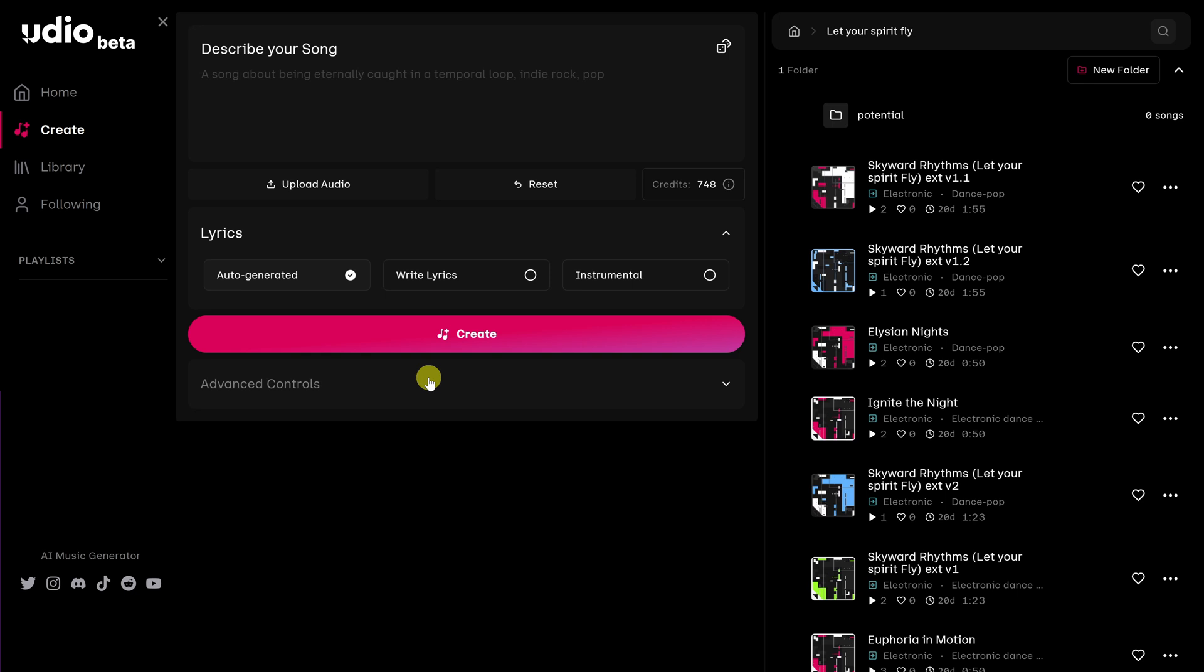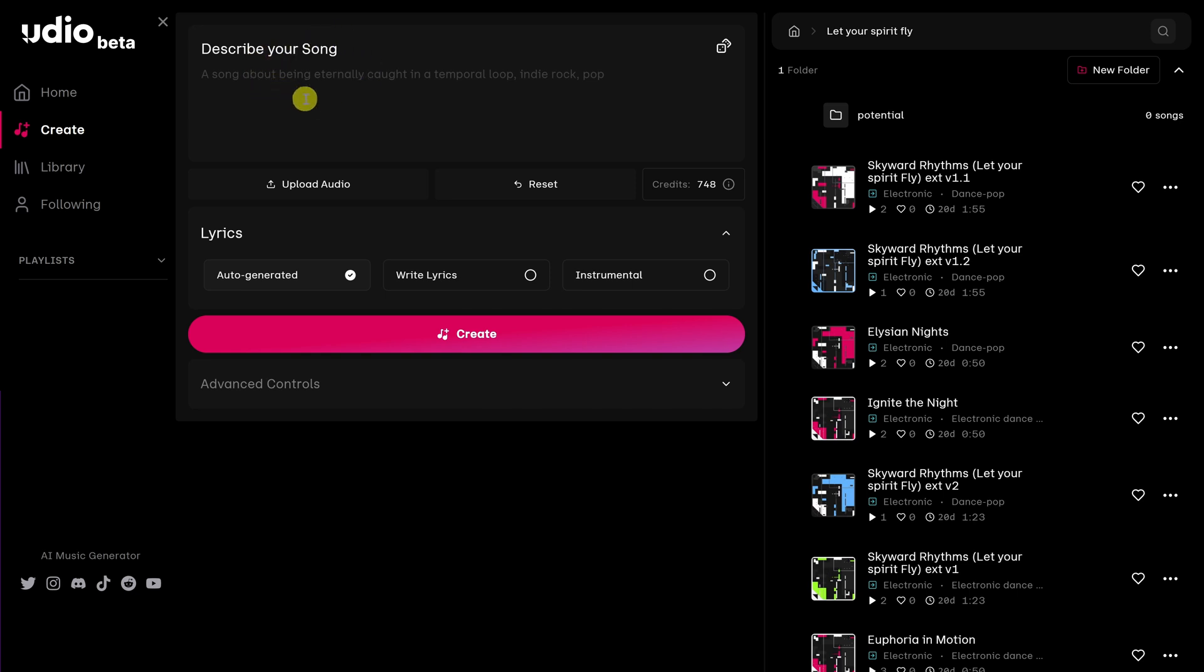Once you have your wave file, there are two ways to upload it. You could click on this button, upload audio, or you could just simply drag it over this area. That's what I'm going to do.